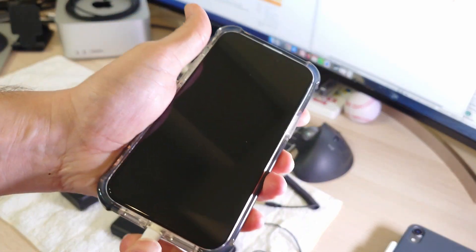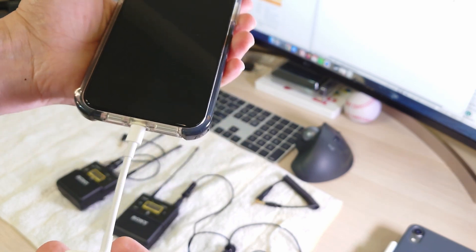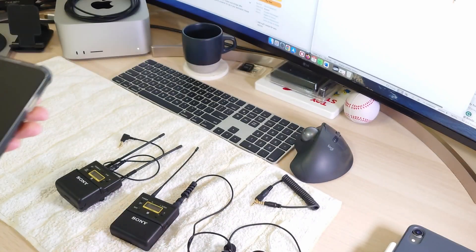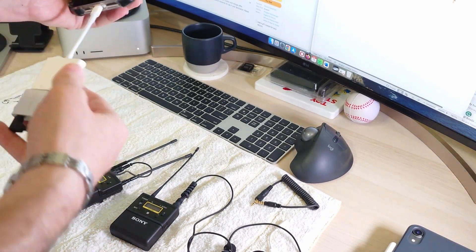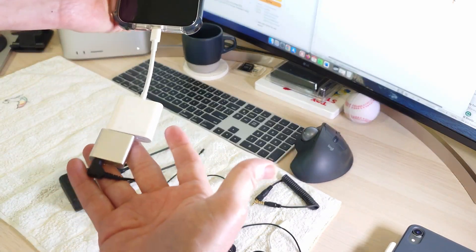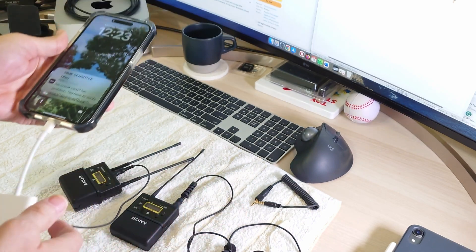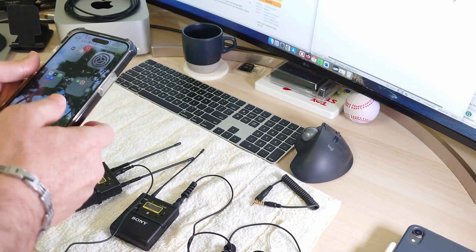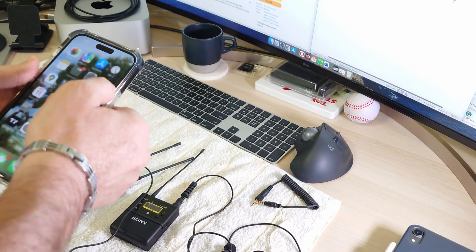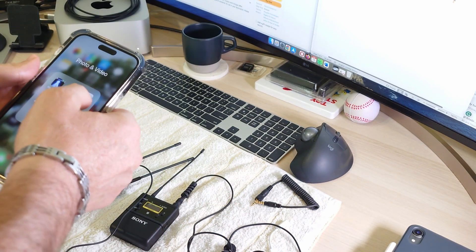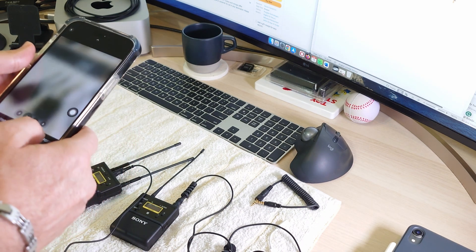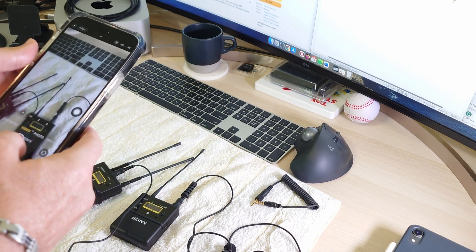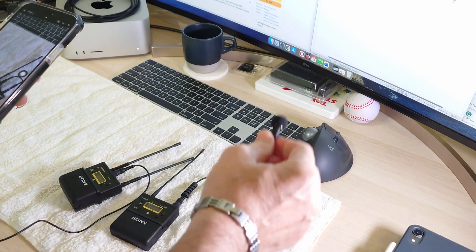When they are connected to each other, we will try to record the video and see the result. Okay, let me try it first.